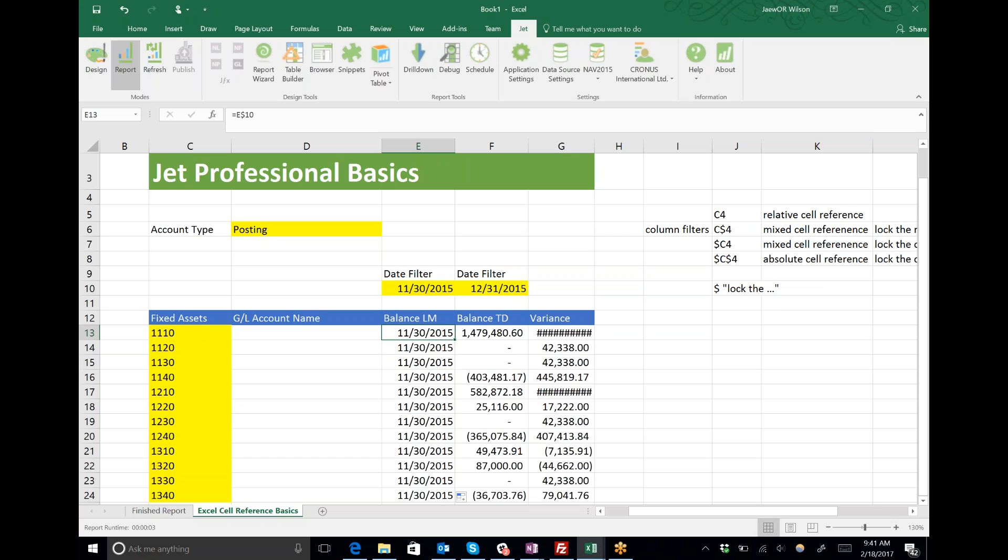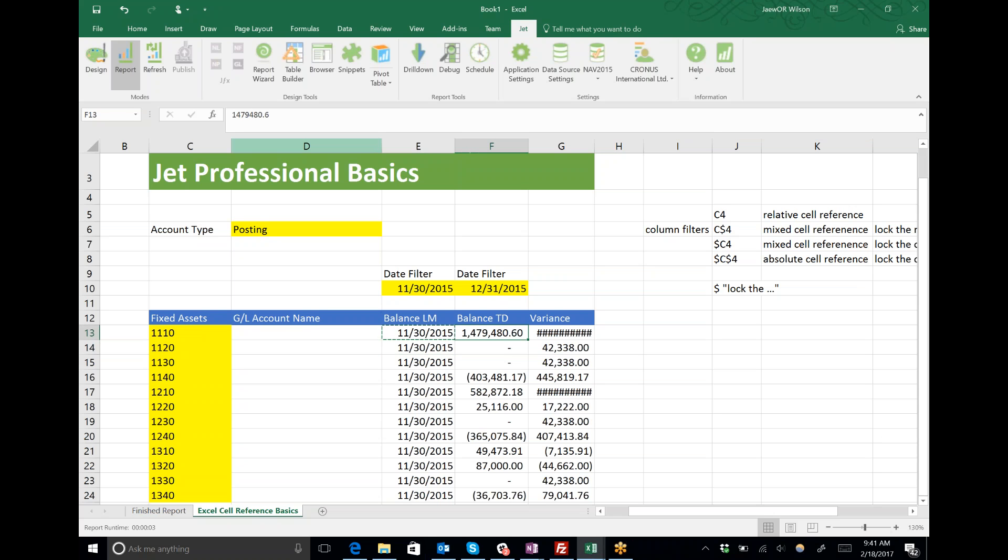Some of you might be thinking, Jay, you could have just done an absolute cell reference, lock everything, nothing moves. But the downside is when I copy this function from column to column, I have to manually change where my cell reference is located to make sure it points at the correct date filter.